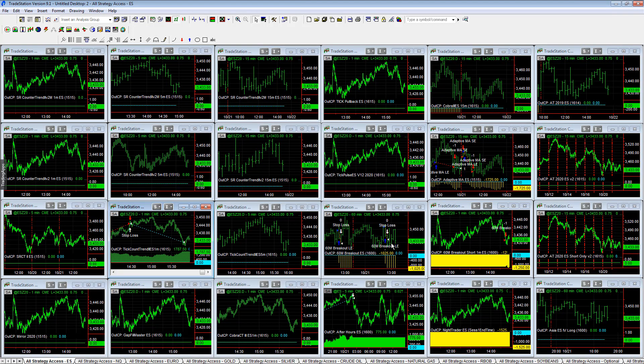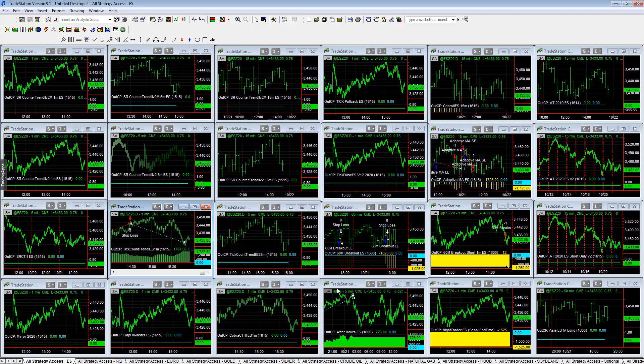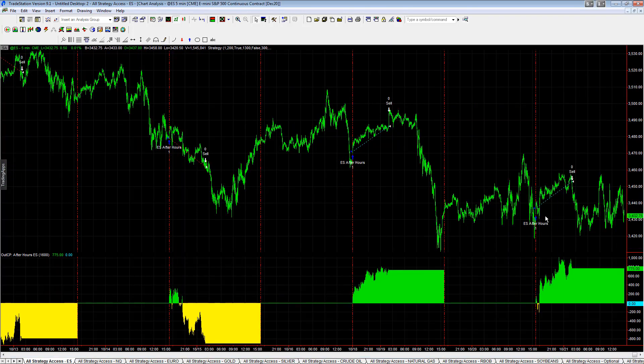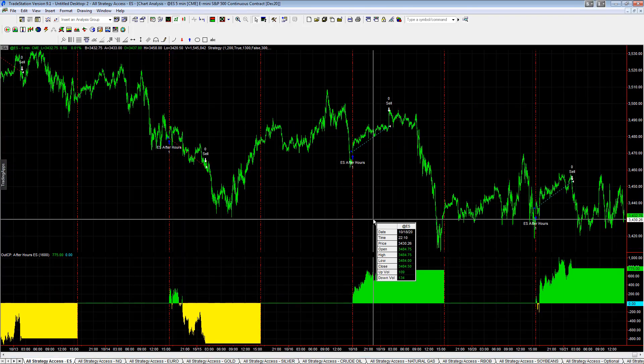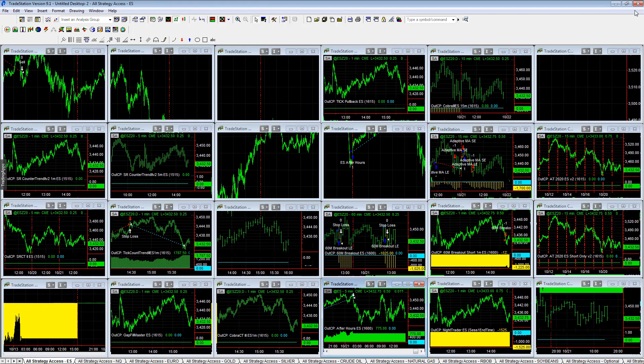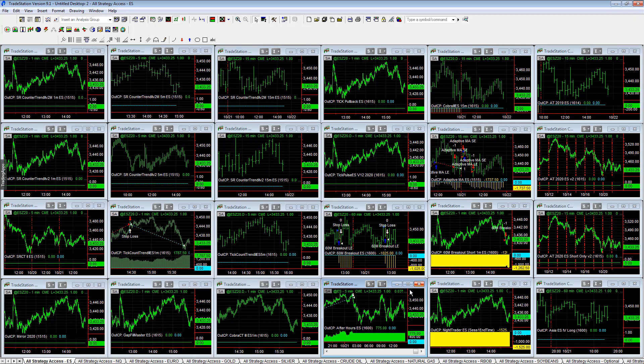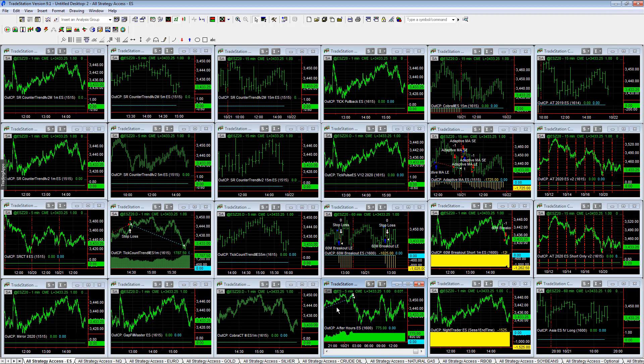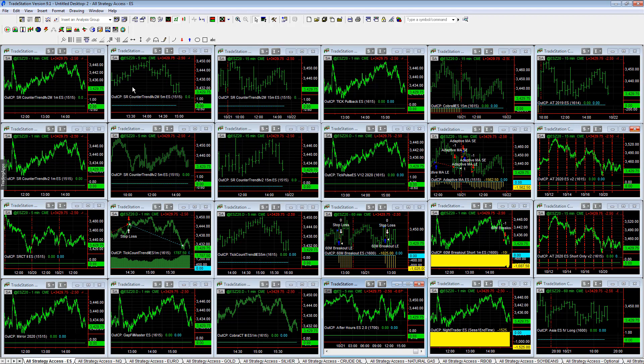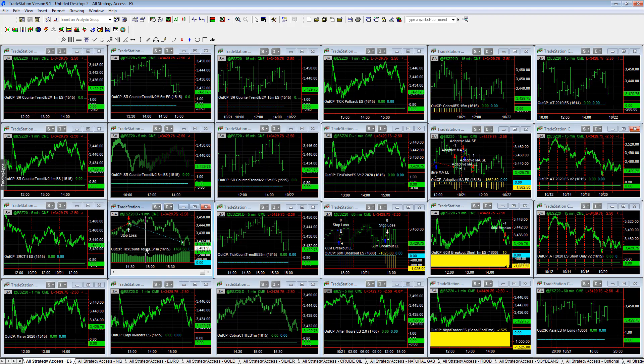After hours ES, this is the old version, I need to take that out. We have the old version, the new version did not trade and I will show you that here shortly. So the new version did not trade. We had no trades in after hours.